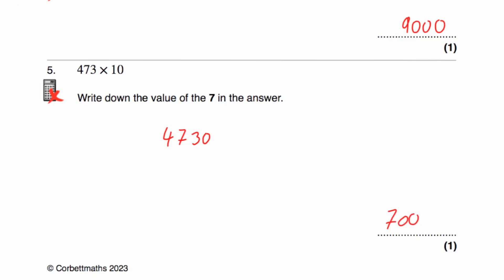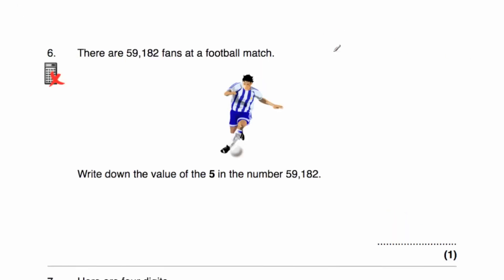Question number 6 says there are 59,182 fans at a football match. Write down the value of the digit 5 in the number 59,182. So the 5 is in the ten thousands column, so it's going to be 50,000.